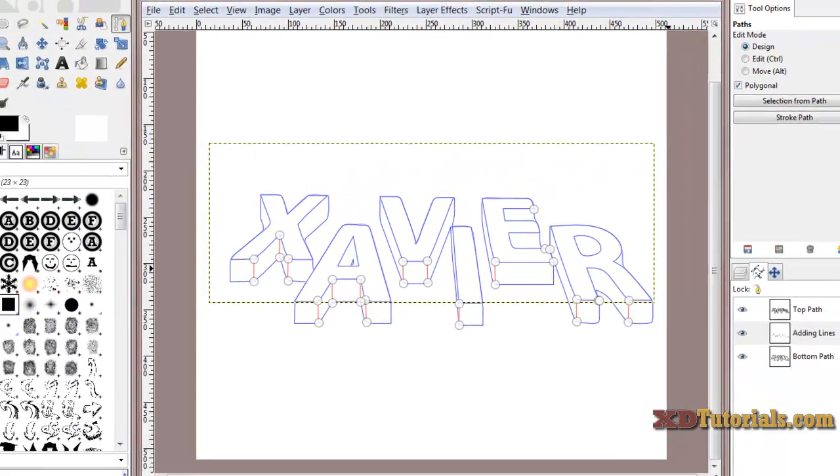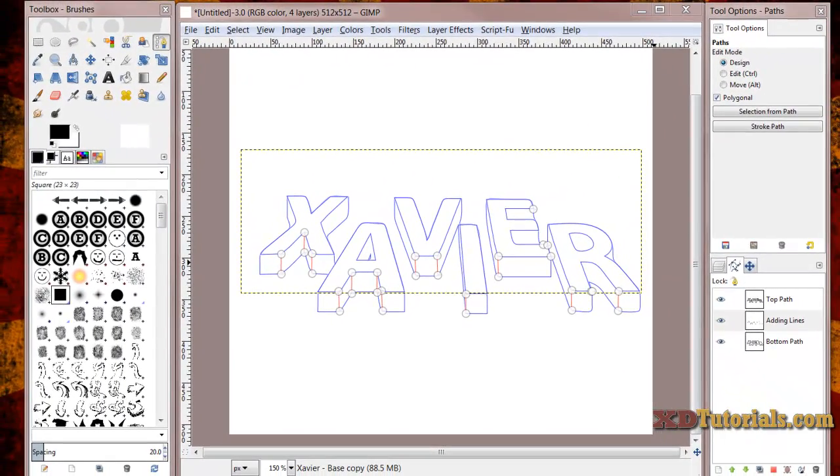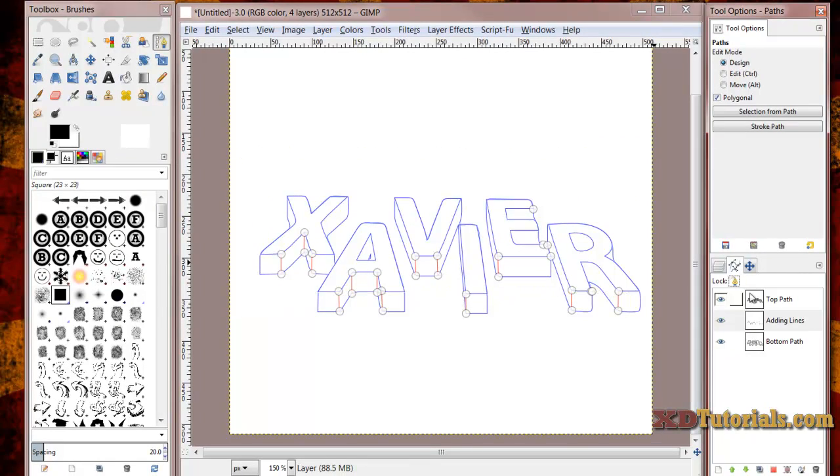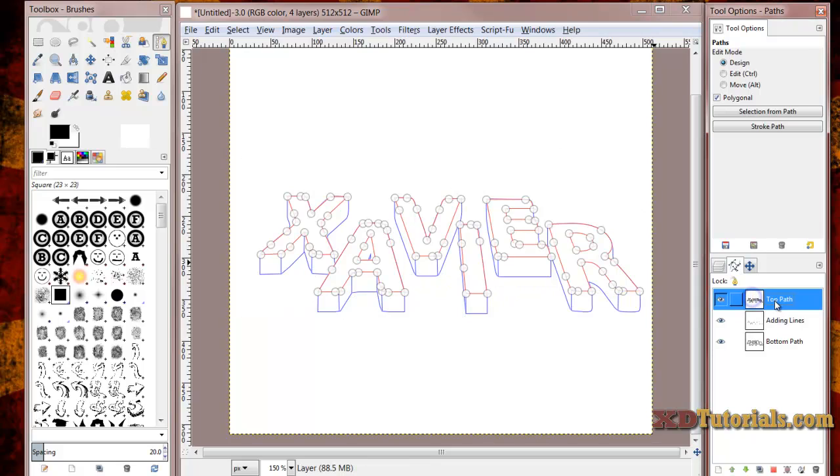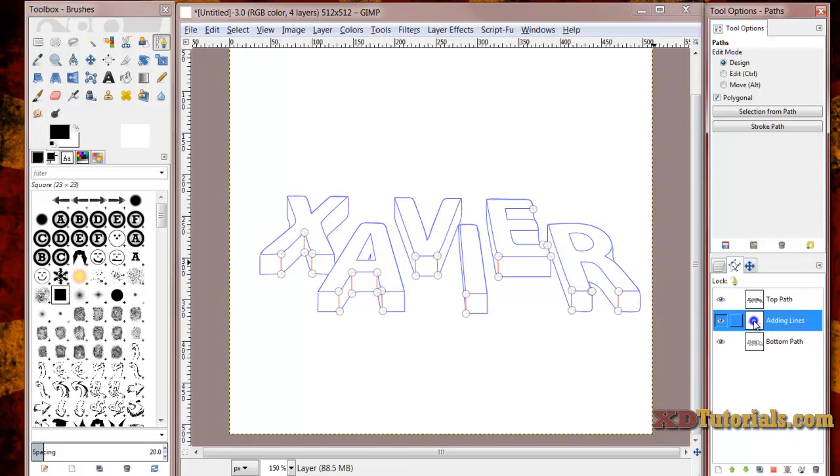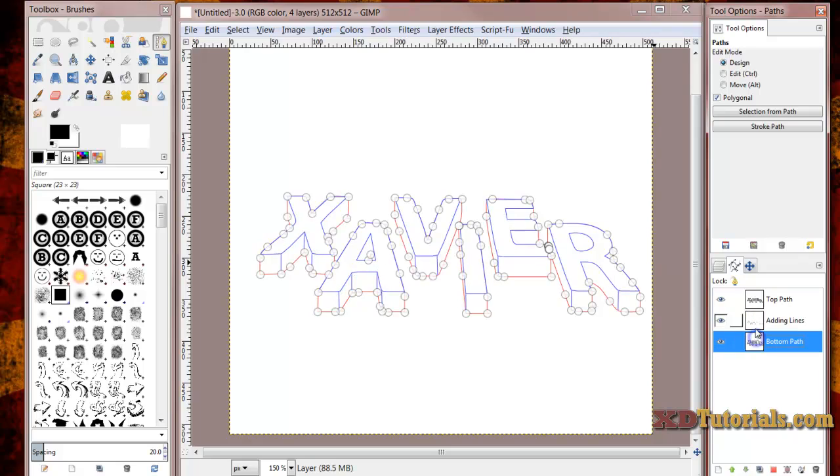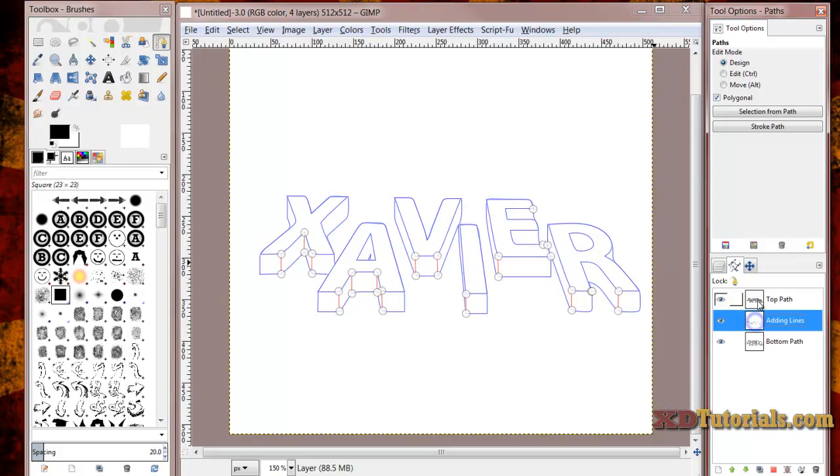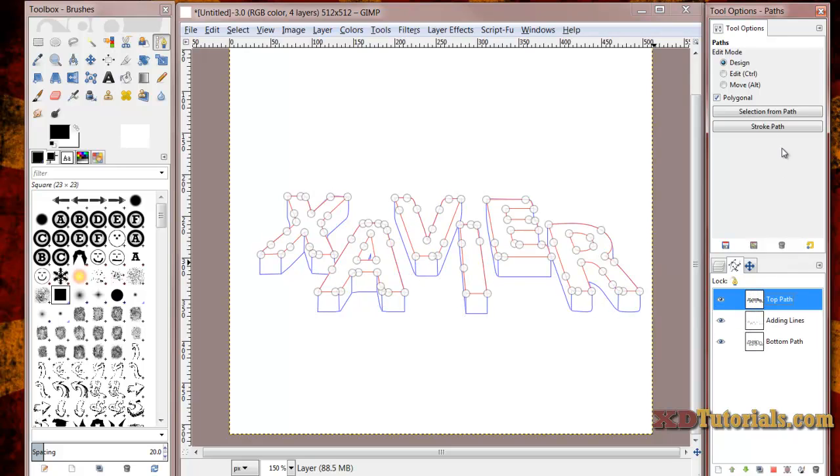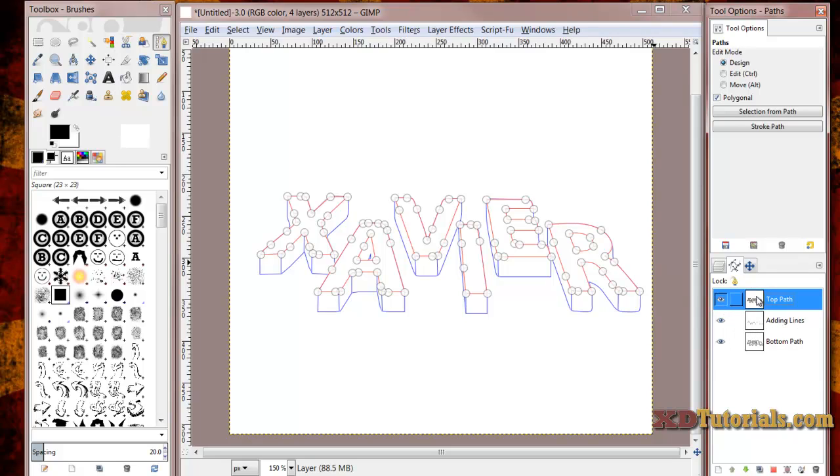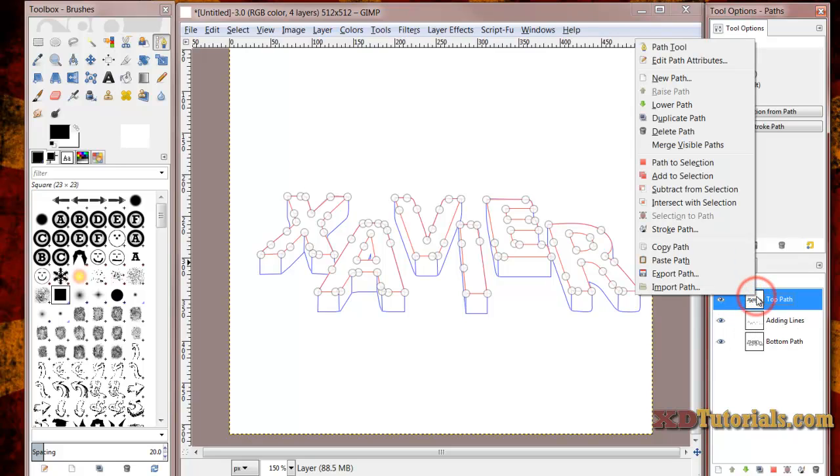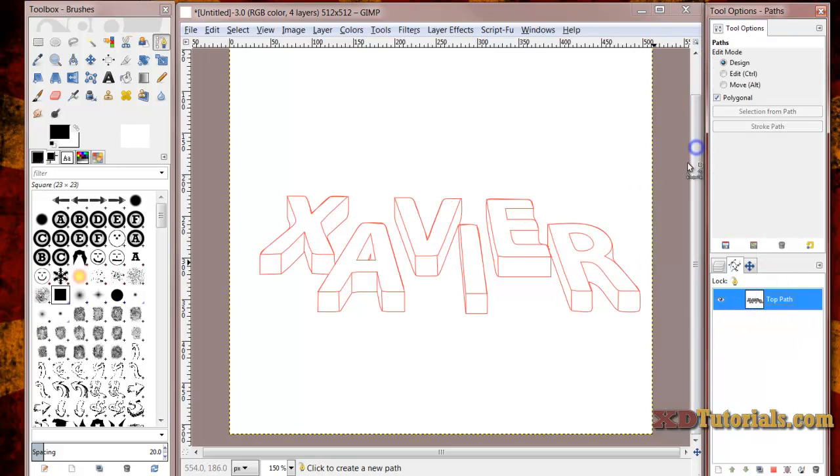Okay, so now you'll see that we have all of our straight lines that we drew in on our image here. Essentially the paths are just like the layers. We can merge them all together so it's all one path. And then that will make the steps of stroking the path a lot easier if they're all on one layer. So what I'm going to do is I'm going to make sure that all three paths are visible. I'm going to right click on one of them, it doesn't matter which one, click on merge visible paths. And now I have one path.